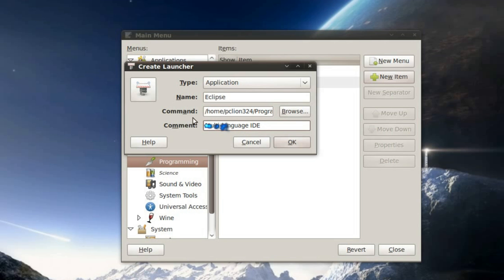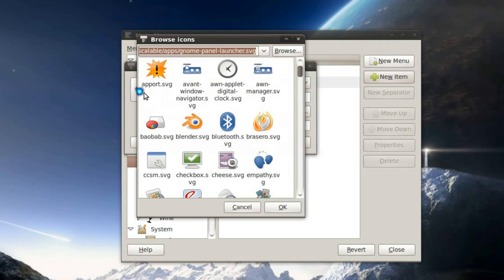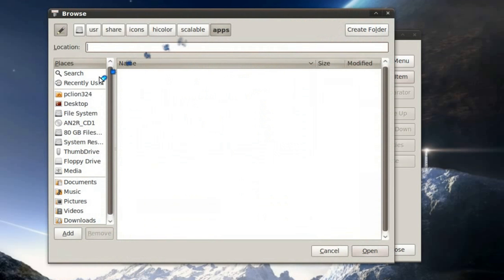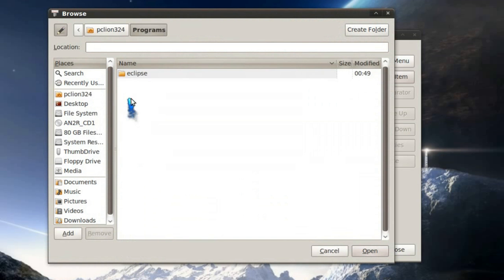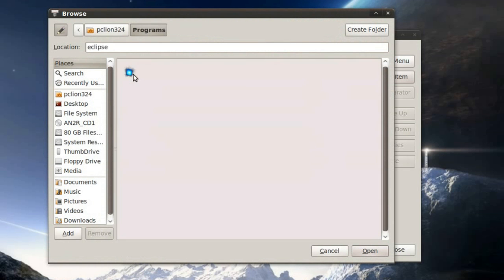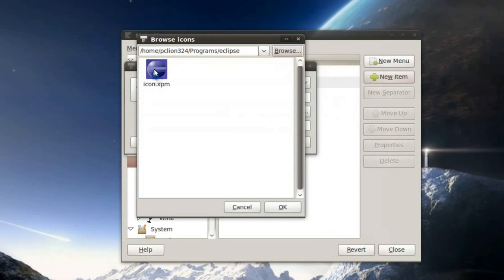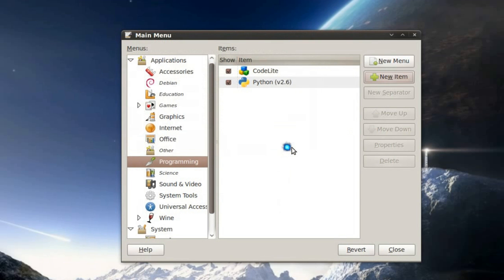And then I'm going to click this icon button right here to add the Eclipse icon. But I have to browse to it. So I'm going to browse to where I downloaded and installed Eclipse once again. And hit open once I get to the folder. And the icon appears in the browse icons box. So I'm going to select it, hit OK, and then hit OK again.